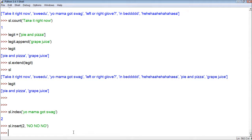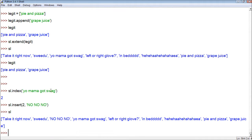It doesn't return anything, so what we can do is print secret list to see where the item ended up. And it's there — 'no no no' is inserted at the correct position. So it actually did work, which is awesome.